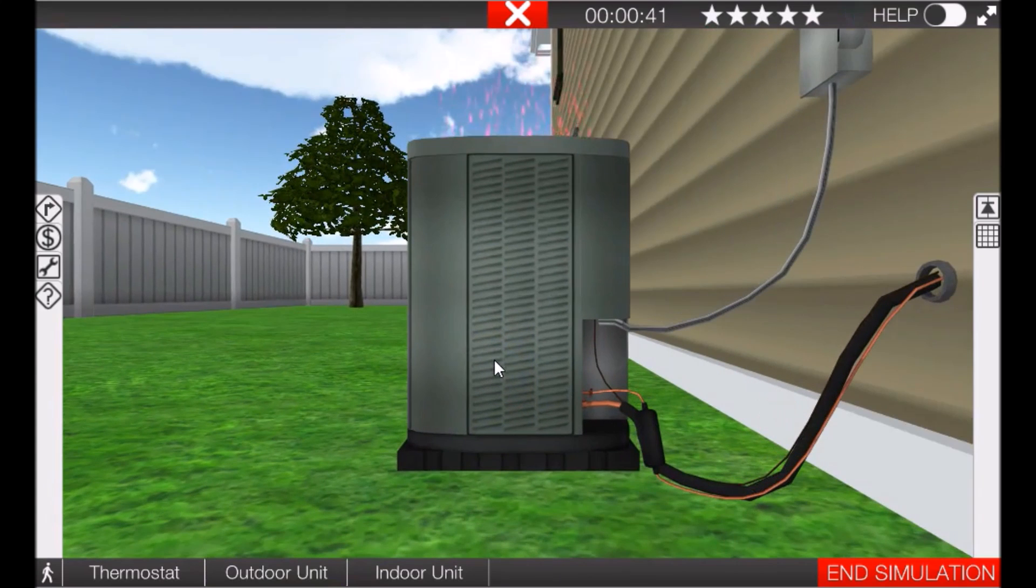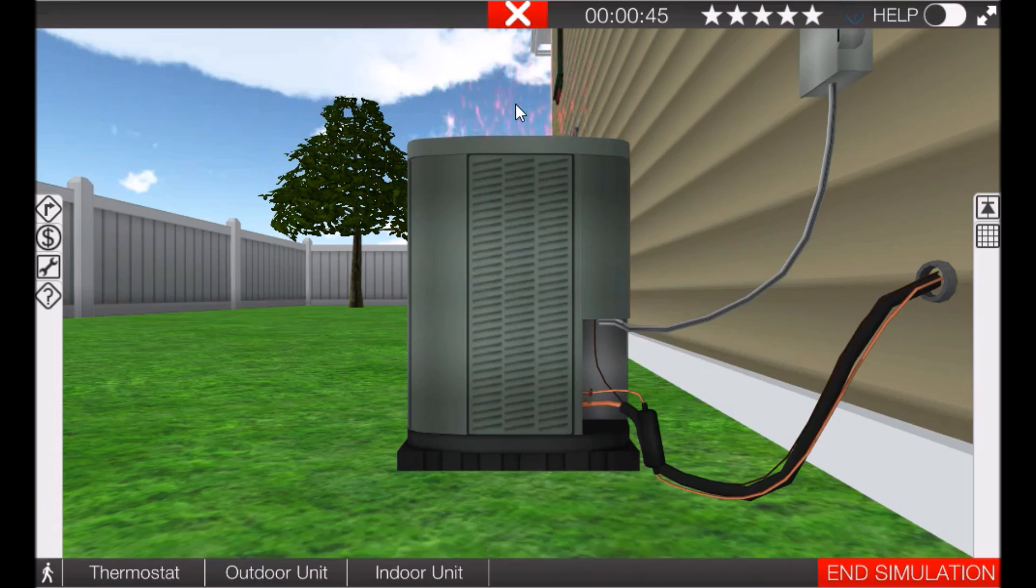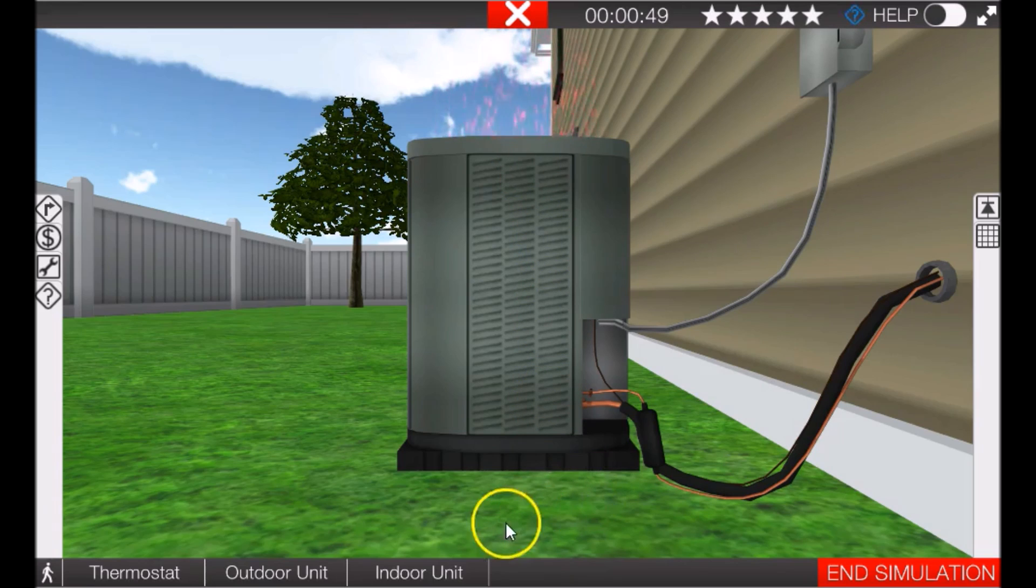Let's go back out to the outdoor unit. Okay, so you can see it is running and you can see that it's discharging warm air out of the top, but we're not getting good cooling in the home. So let's get our gauges out.